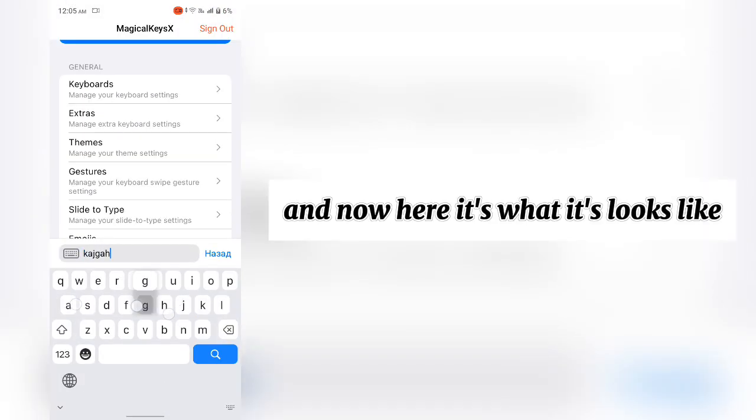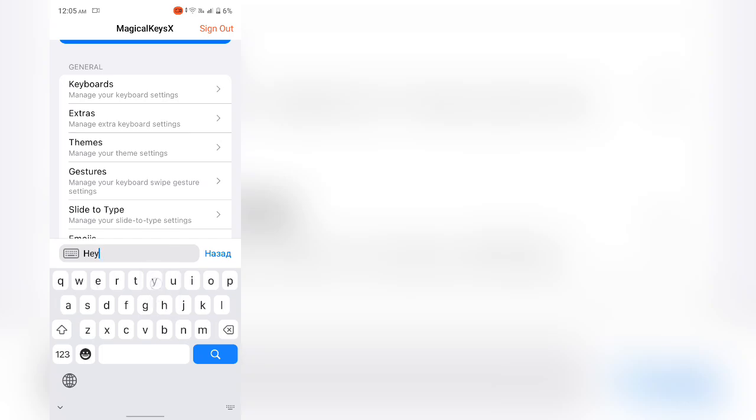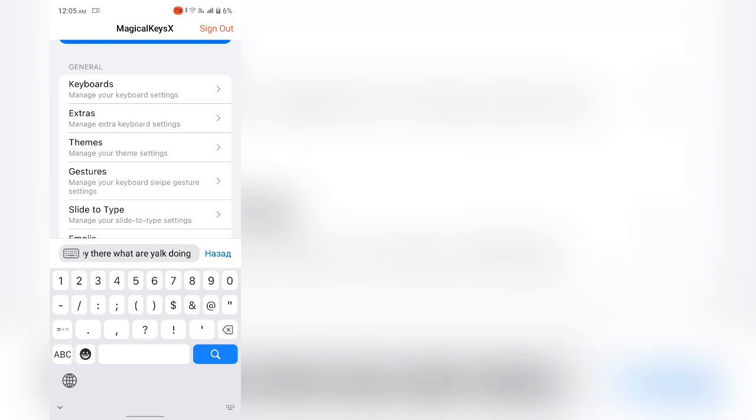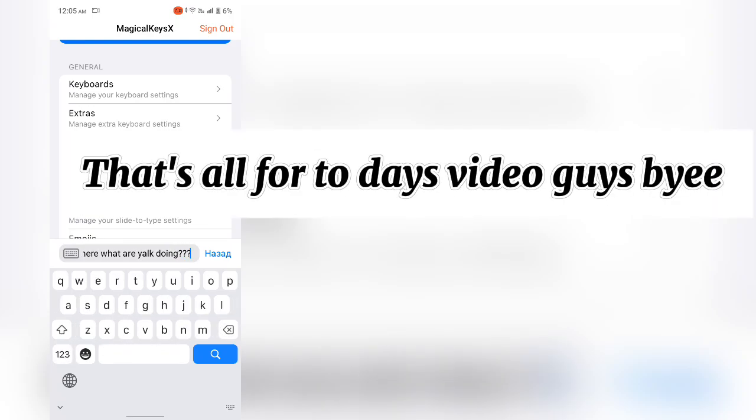And now here it's what it looks like. That's all for today's video guys. Bye.